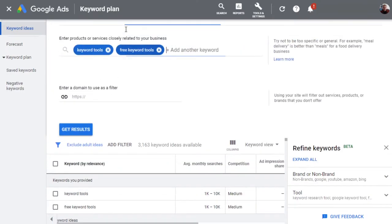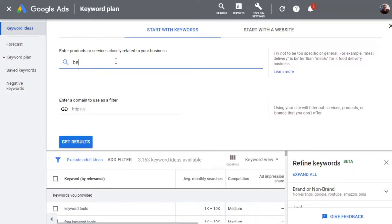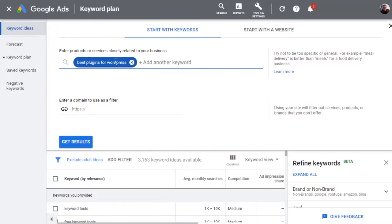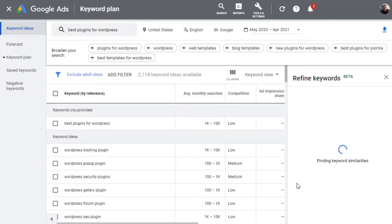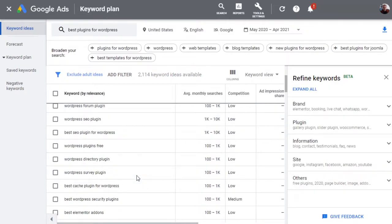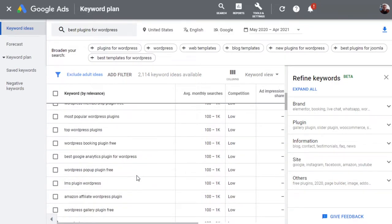With the Keyword Planner, all you have to do is put in the terms you want. Let's say we're looking for the best plugins for WordPress and hit search. It'll break it down for the past month and give you all kinds of ideas for content you can create. Of course, this also depends on how you're going to use the keyword.